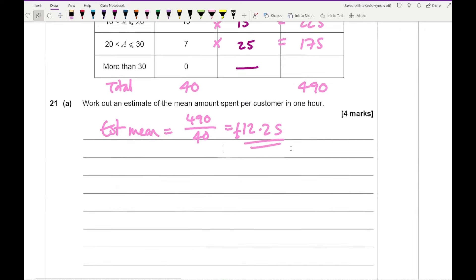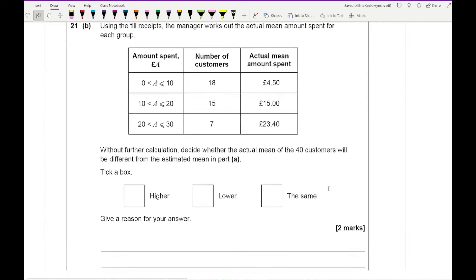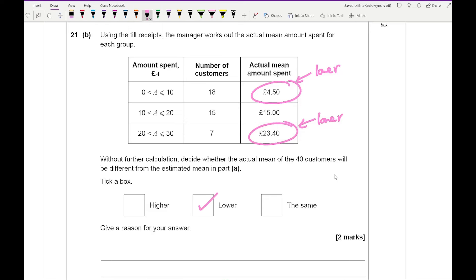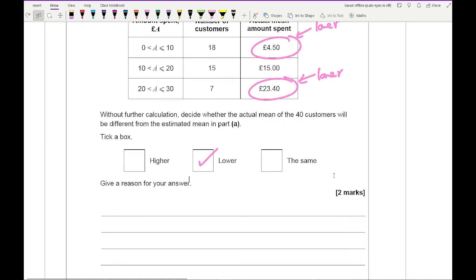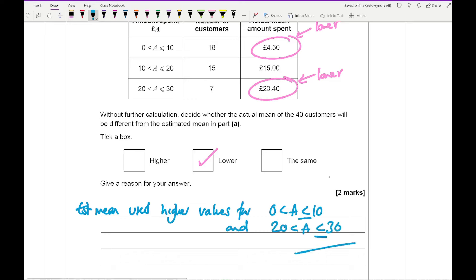Question 21b asks whether the actual mean will differ from the estimate. The actual mean will be lower, because the estimated mean used higher midpoint values for the first group and the last group (£20 to £30), meaning the estimate was higher than the true values.